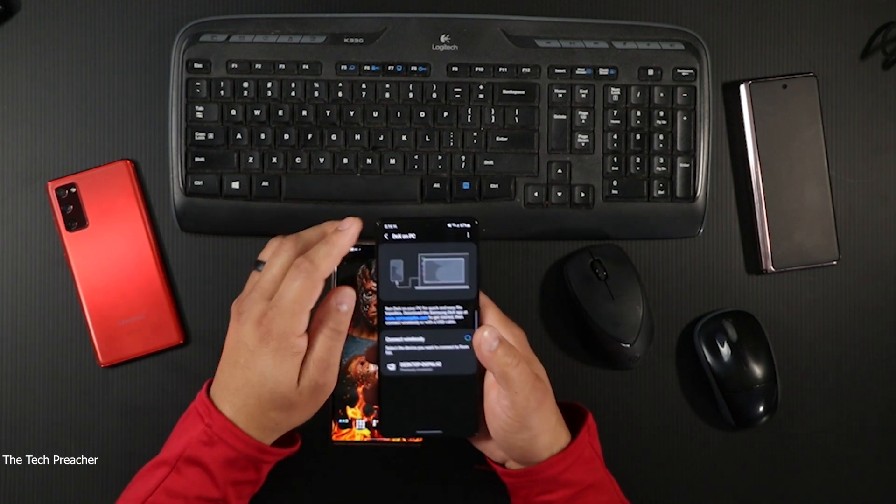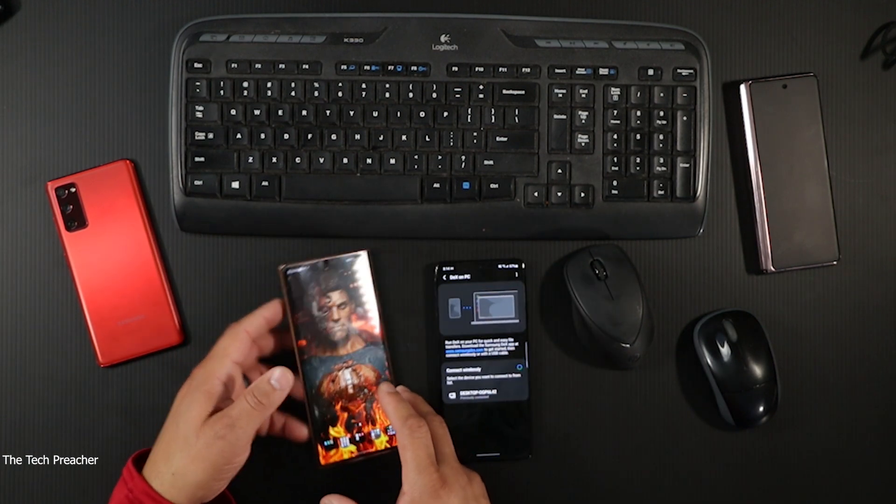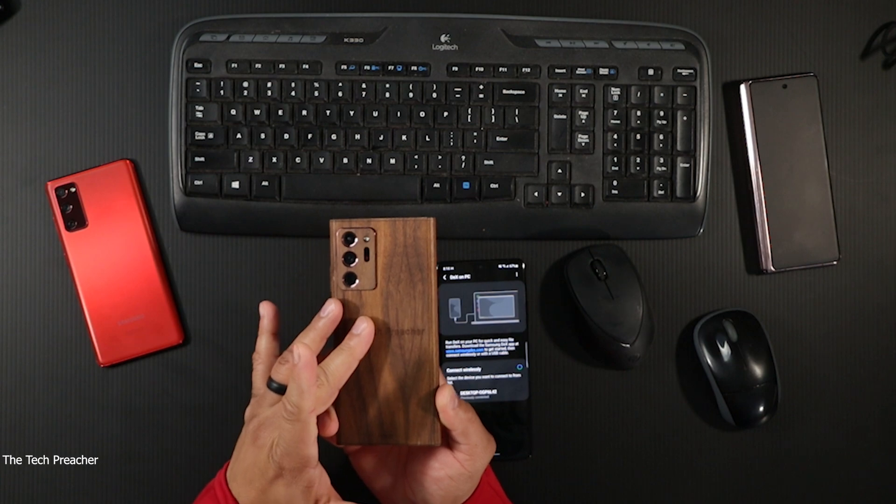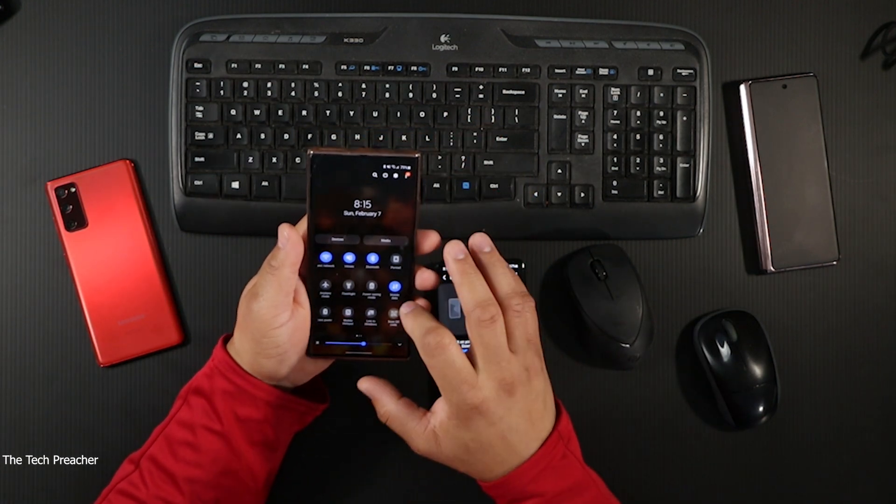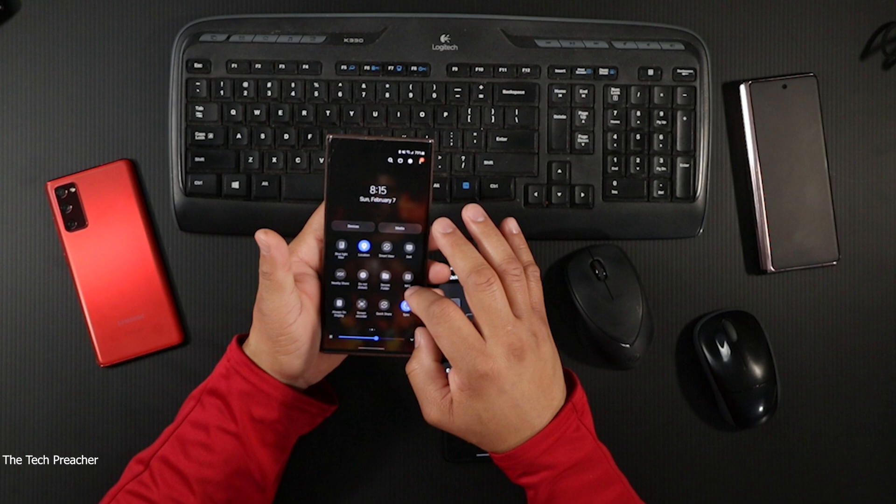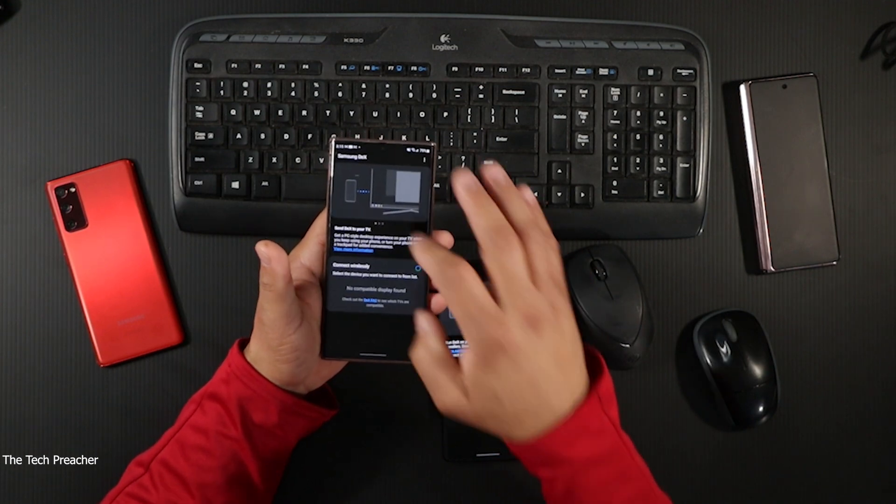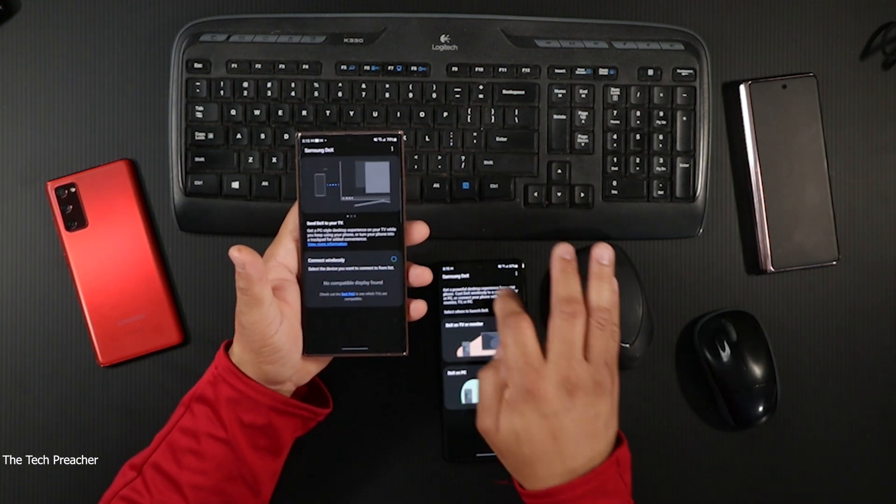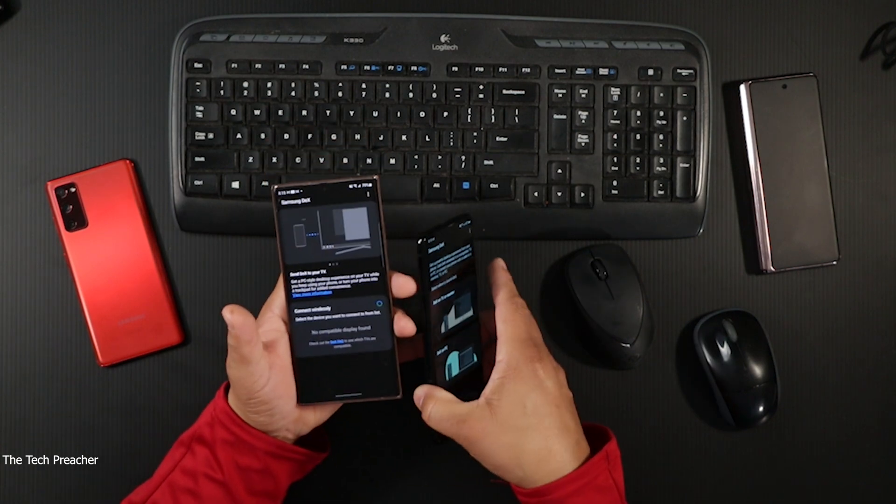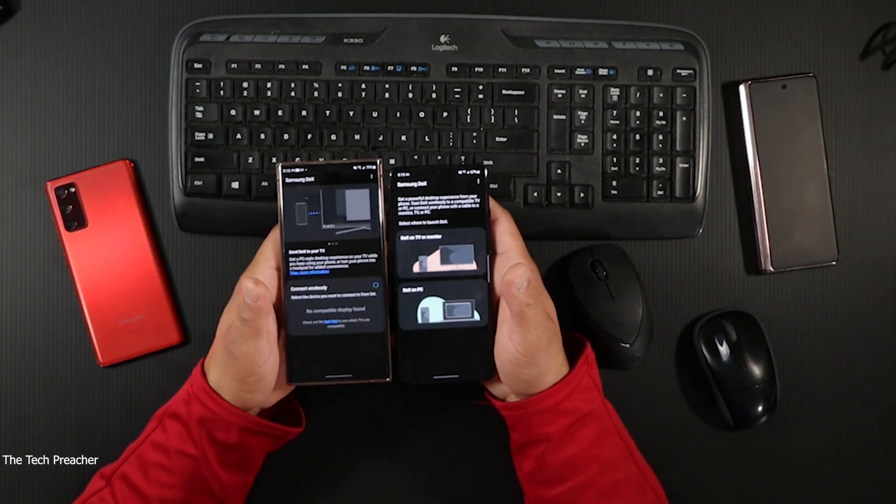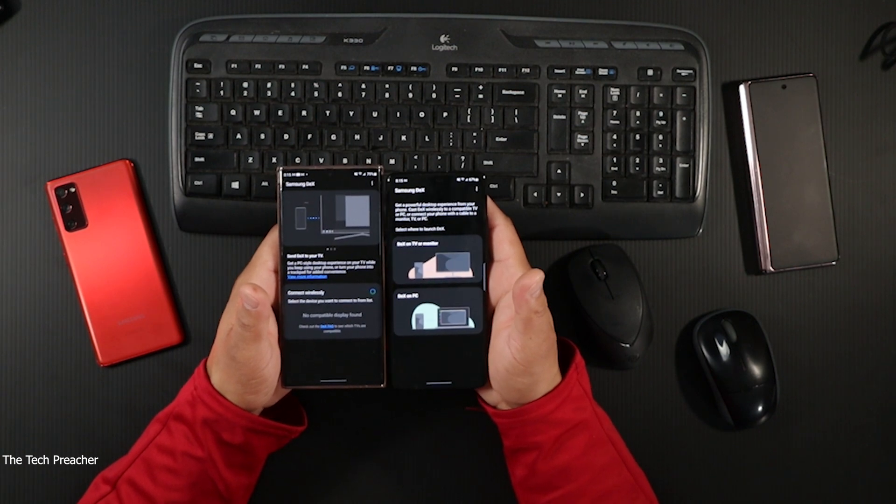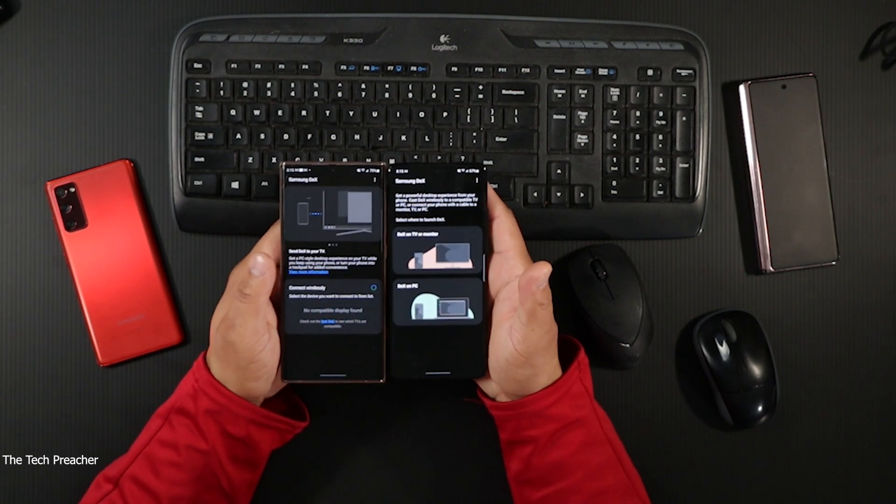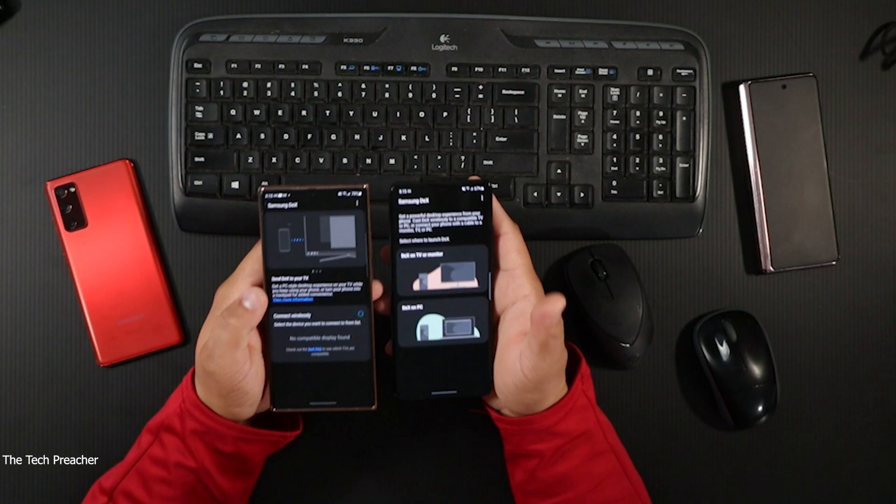Let's get the Galaxy Note 20. When you go to the drop down shade and go to DeX, you do not have that option. You don't have that option on the Galaxy Note 20 or any Galaxy devices besides the Galaxy S21.